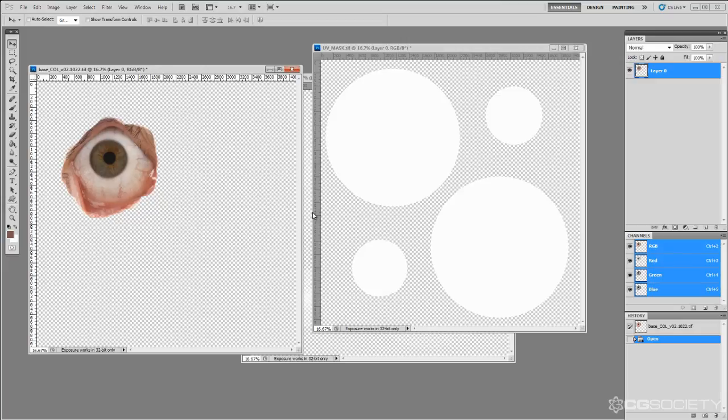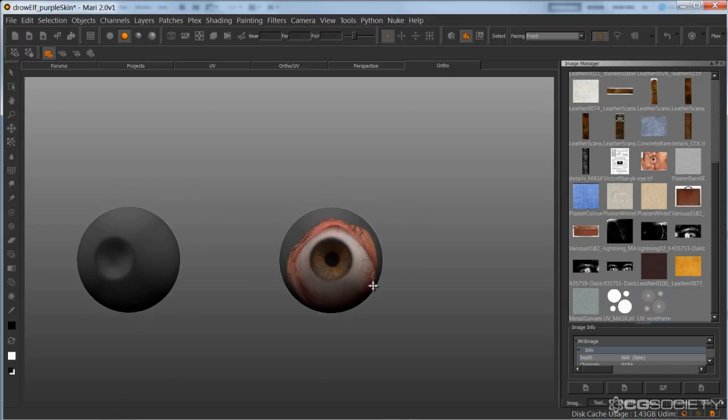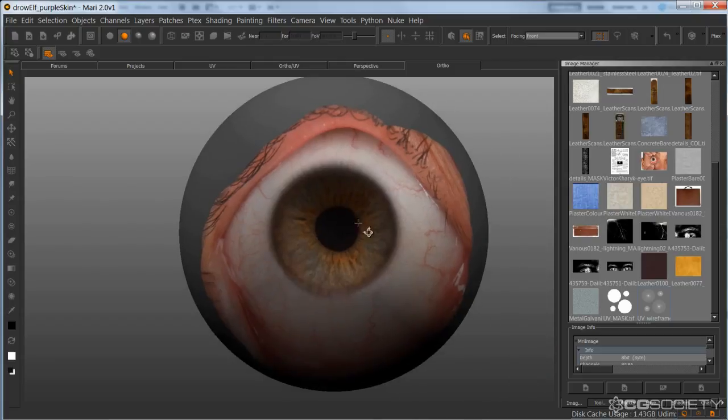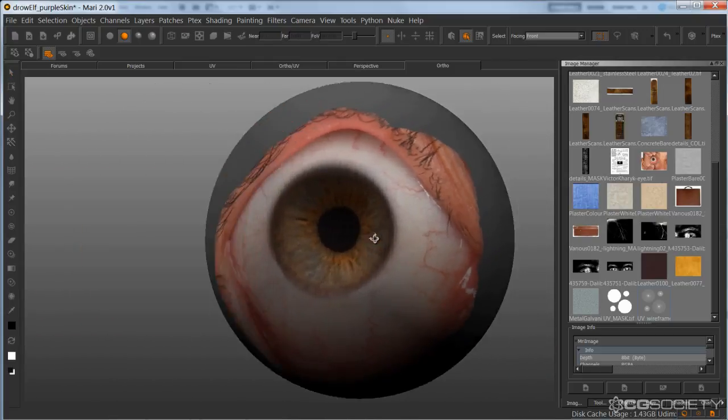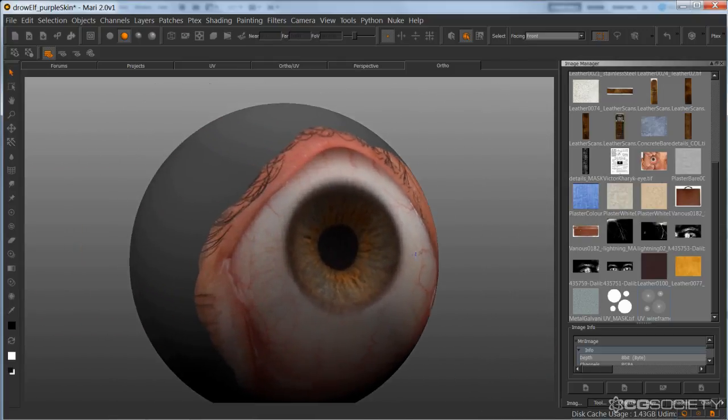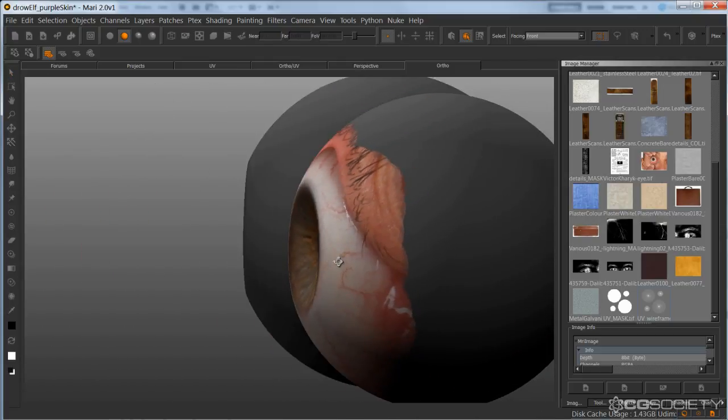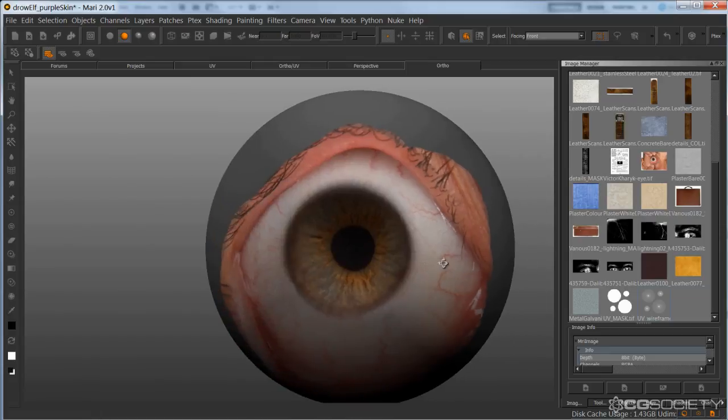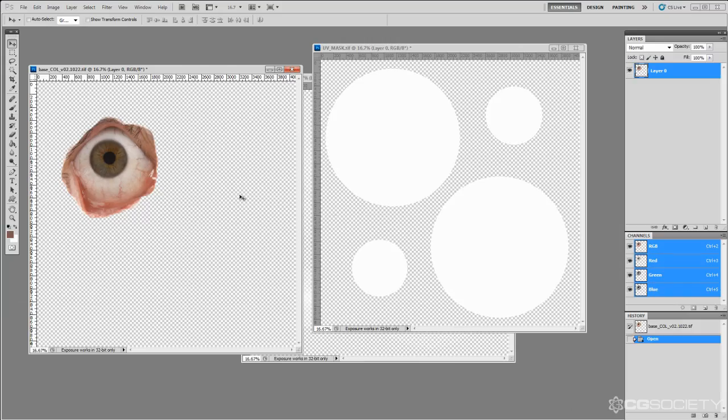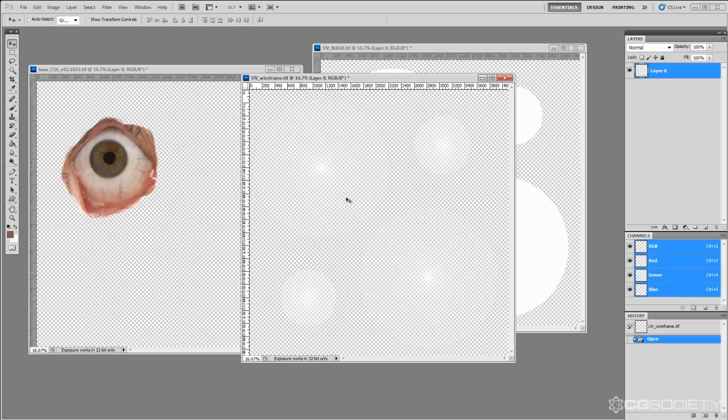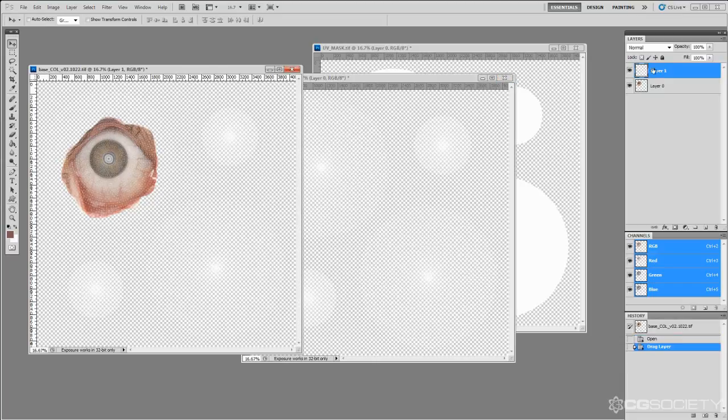Now, from here, I'm going to work all in Photoshop. So the only reason I'm in Mari to begin with is just to make sure that the placement is exactly where I want it to be. This makes it easier when I'm painting in Photoshop that I know whatever I originally projected, that's the location on this UV space.